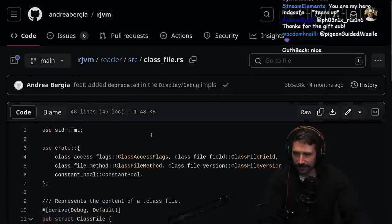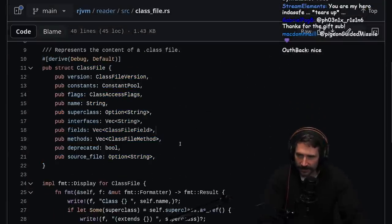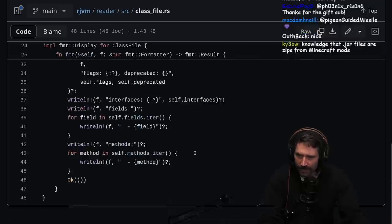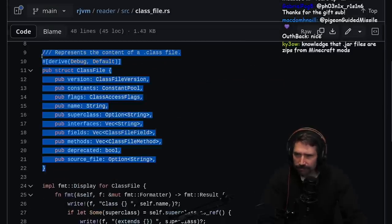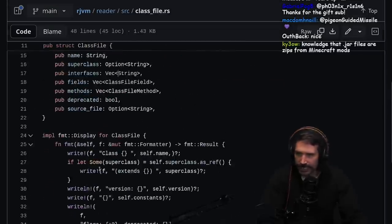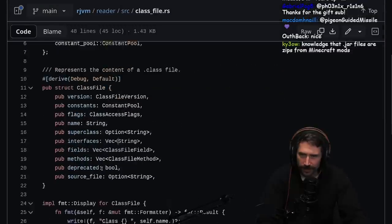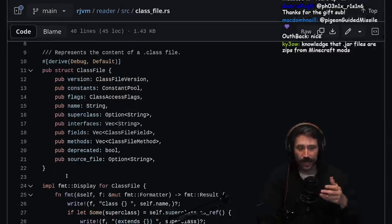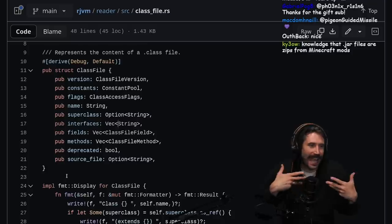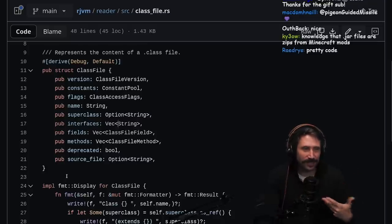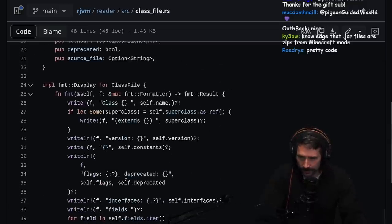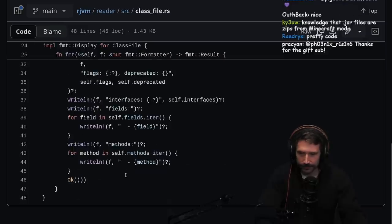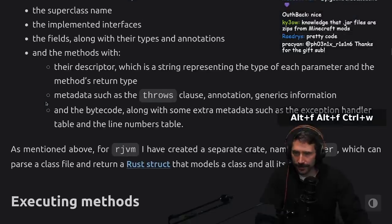Metadata such as the throw clauses, annotations, generic information, and the bytecode along with some extra metadata such as exception handler table and the line numbers table. As mentioned above, for RJVM I have created a separate crate named reader which can parse the class file and return a Rust struct that models the class and all of its content. Let's look at that struct really quickly. Look at that beauty. Nice job using format. Maybe toss in an into, so that way you could take like maybe a PathBuf and just call into. I love those kinds of things personally. Well done, beautiful, pretty code.